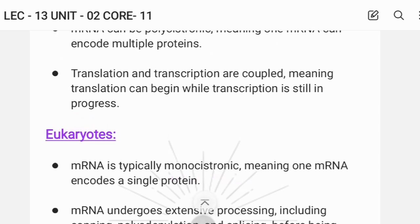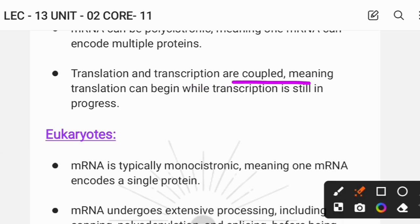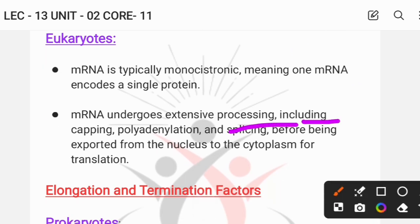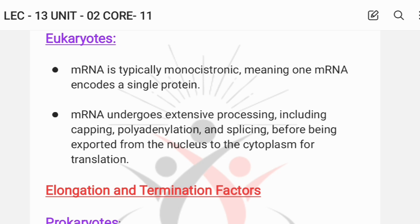In prokaryotes, translation and transcription are coupled — transcription is still in progress while translation begins. But in eukaryotes, the mRNA first undergoes extensive processing: 5-prime capping with 7-methylguanosine, polyadenylation at the 3-prime end, and splicing where non-coding intron sequences are removed and coding exon sequences are retained.